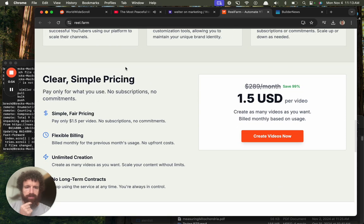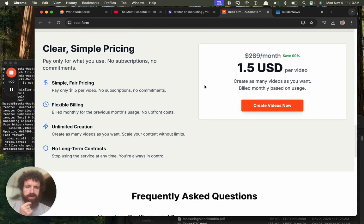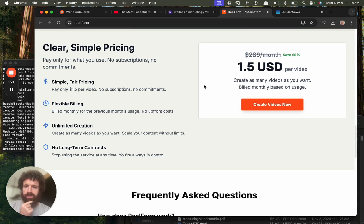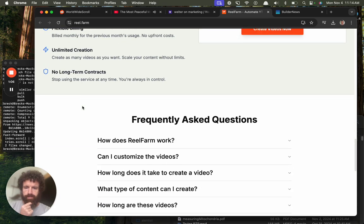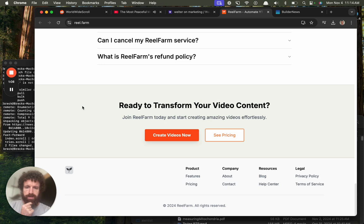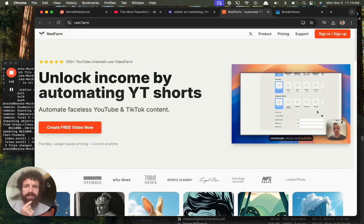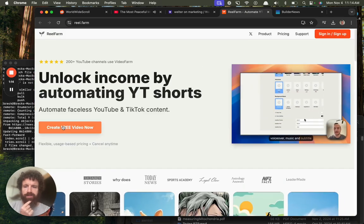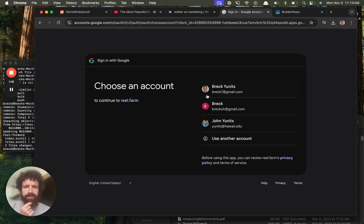10,000 plus creators, a dollar fifty per video. Okay, as many videos as you want, build monthly based on usage. Simple clear pricing, like it. Copyright, gross. Let's try it, generate free video now. Oh nice, do you give me one free one?